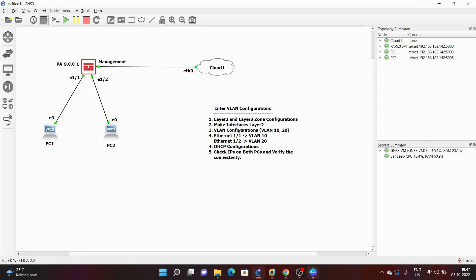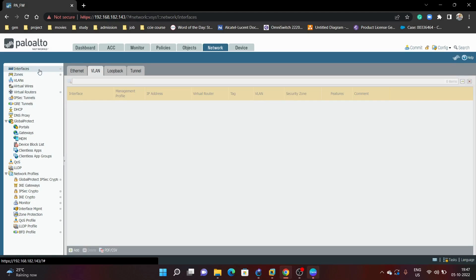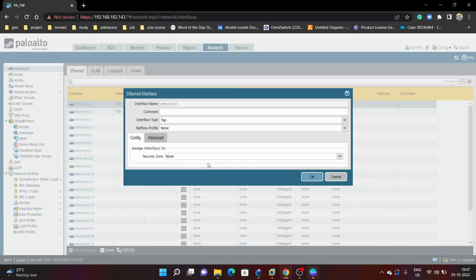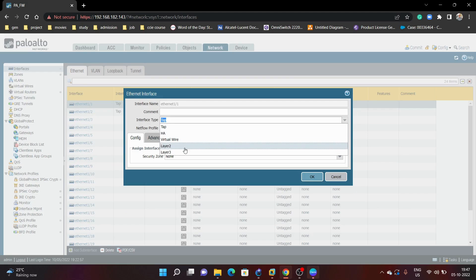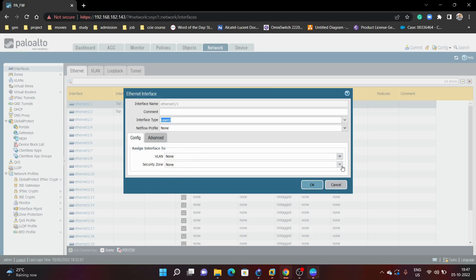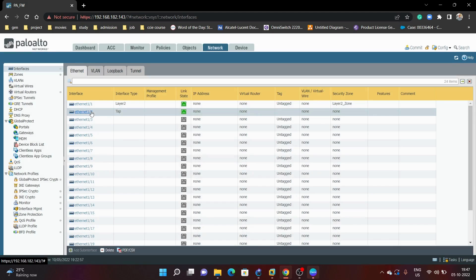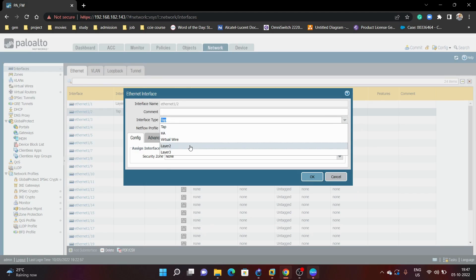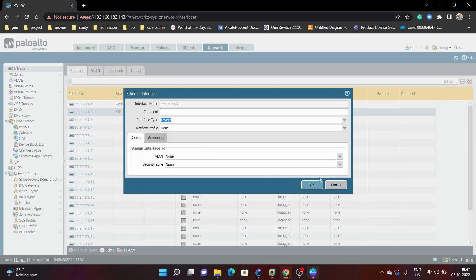Next we are going to make both interfaces as layer 2. We will go under Interfaces, select Ethernet 1/1, make this interface layer 2, and the security zone will be layer 2 zone. The same will be done on Ethernet 1/2 — also layer 2 with the layer 2 zone.